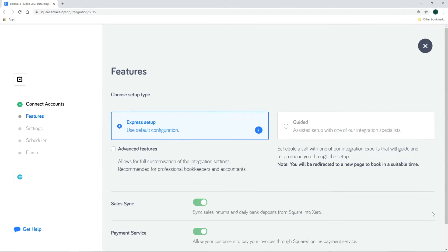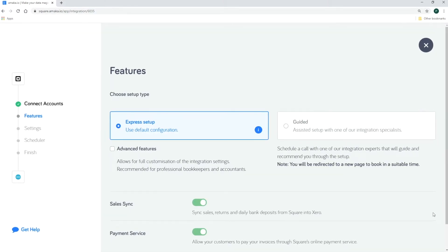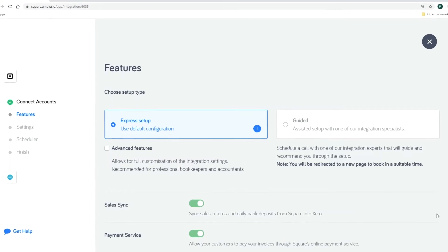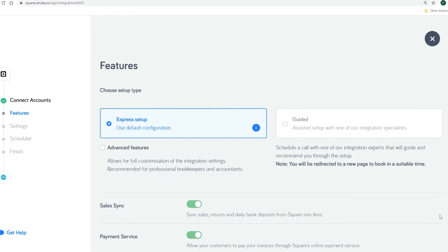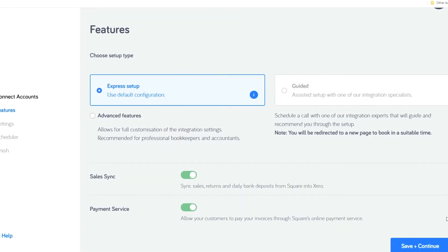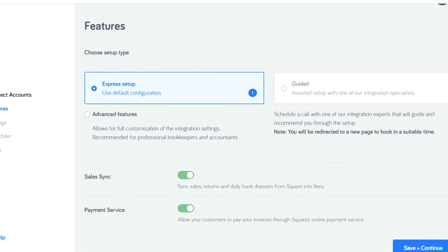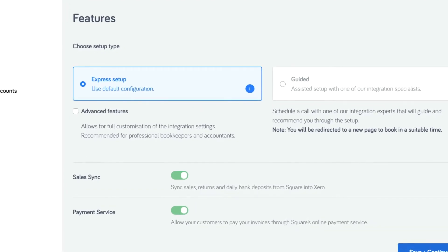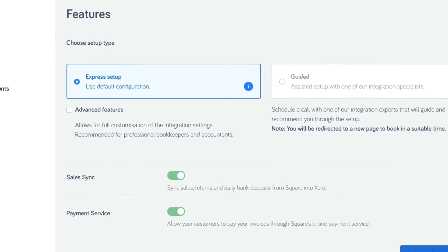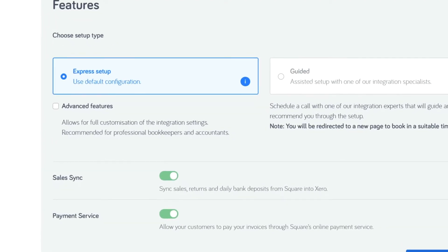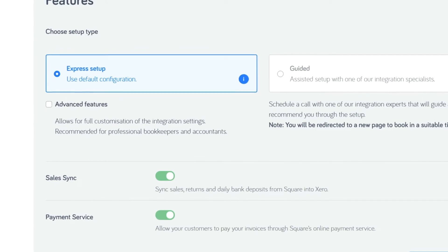Activating the sales sync allows the integration to push a daily invoice summarizing all daily transactions. The payment service allows your customers to pay their invoices online using their credit card via Square.